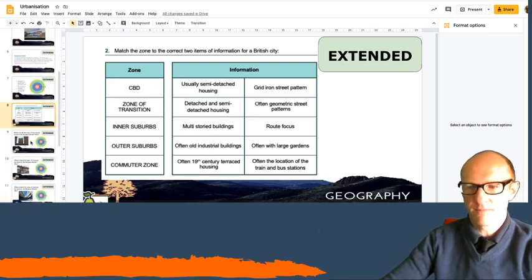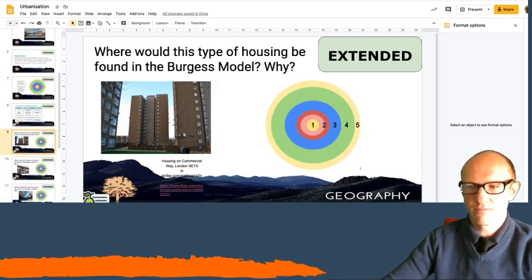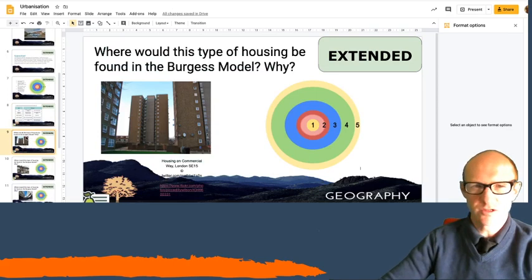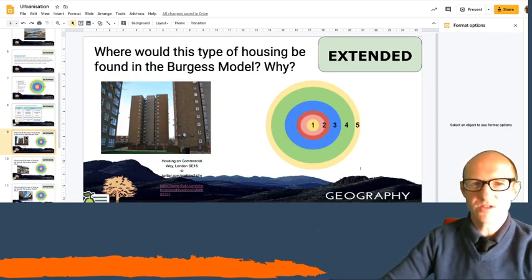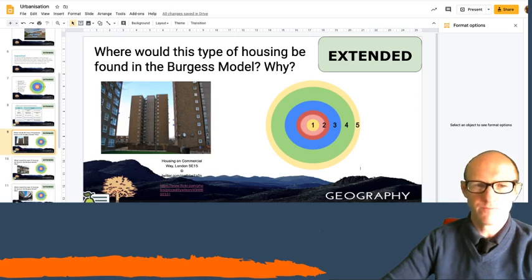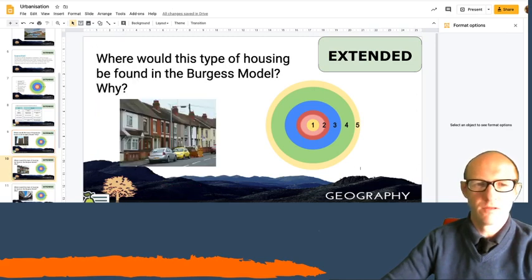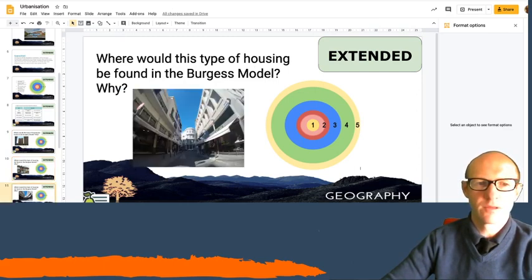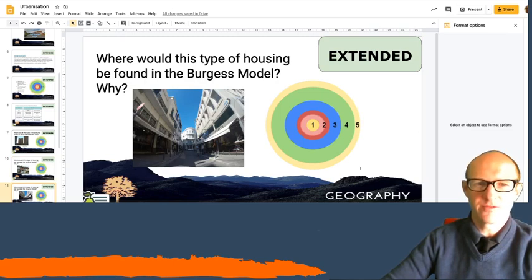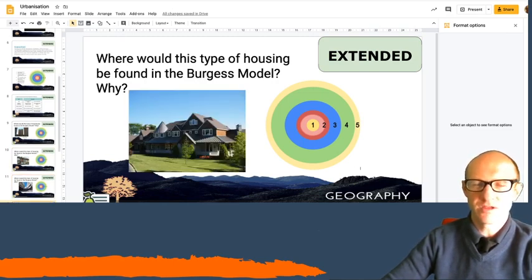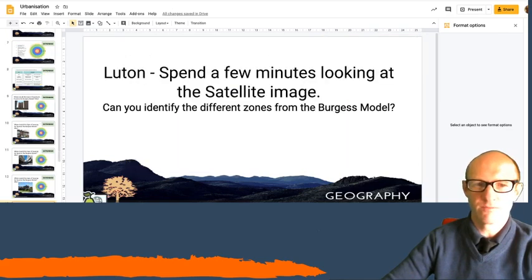Then just some little questions that are going to flow. Where would this type of housing be found in the Burgess model and why? And write your answer down. Where would this type of housing be found in the Burgess model and why? Where would this type of housing be found in the Burgess model and why? And where would this type of housing be found in the Burgess model and why?